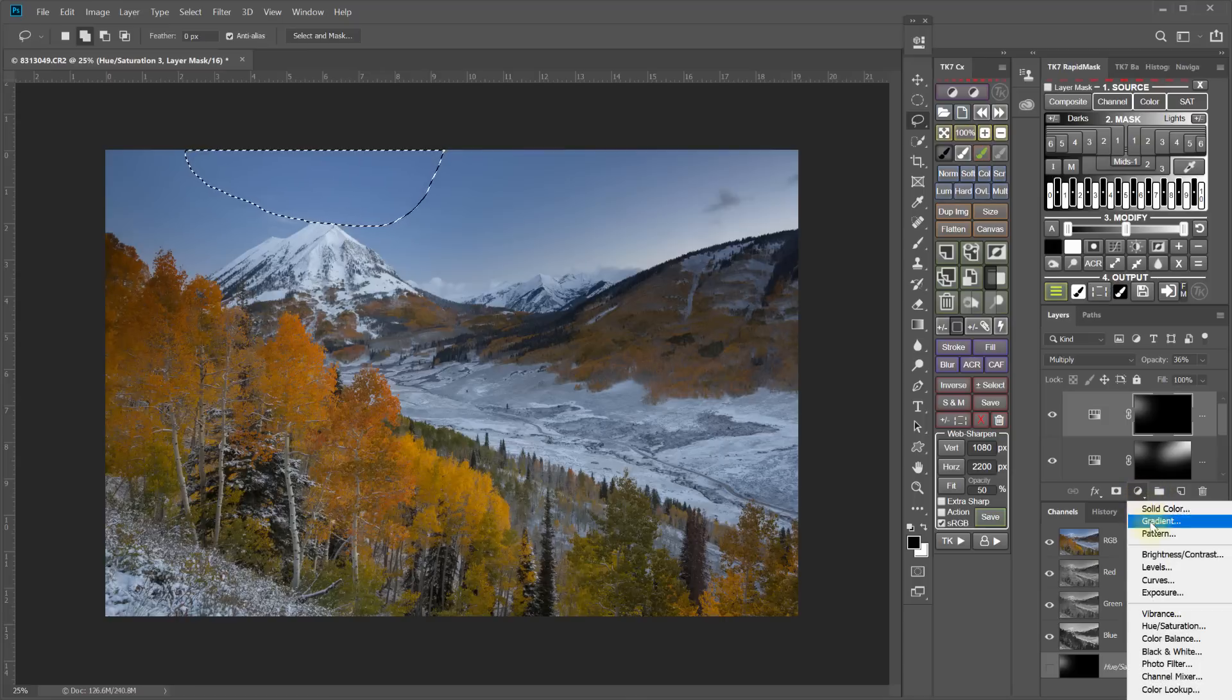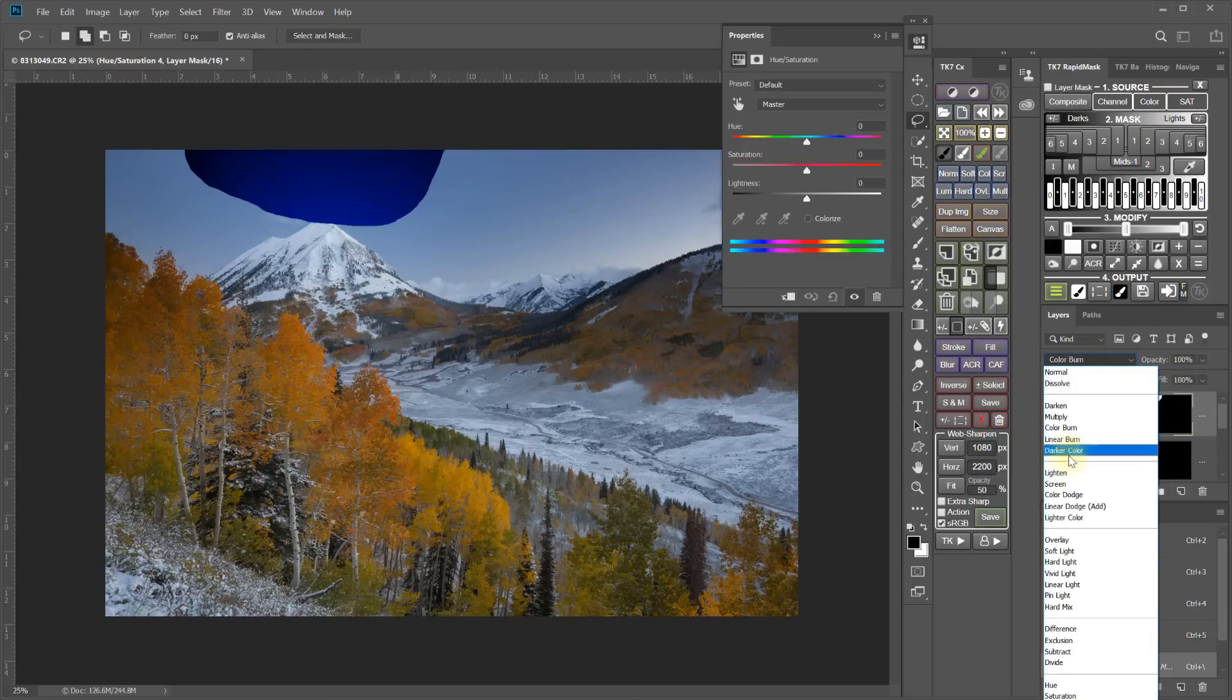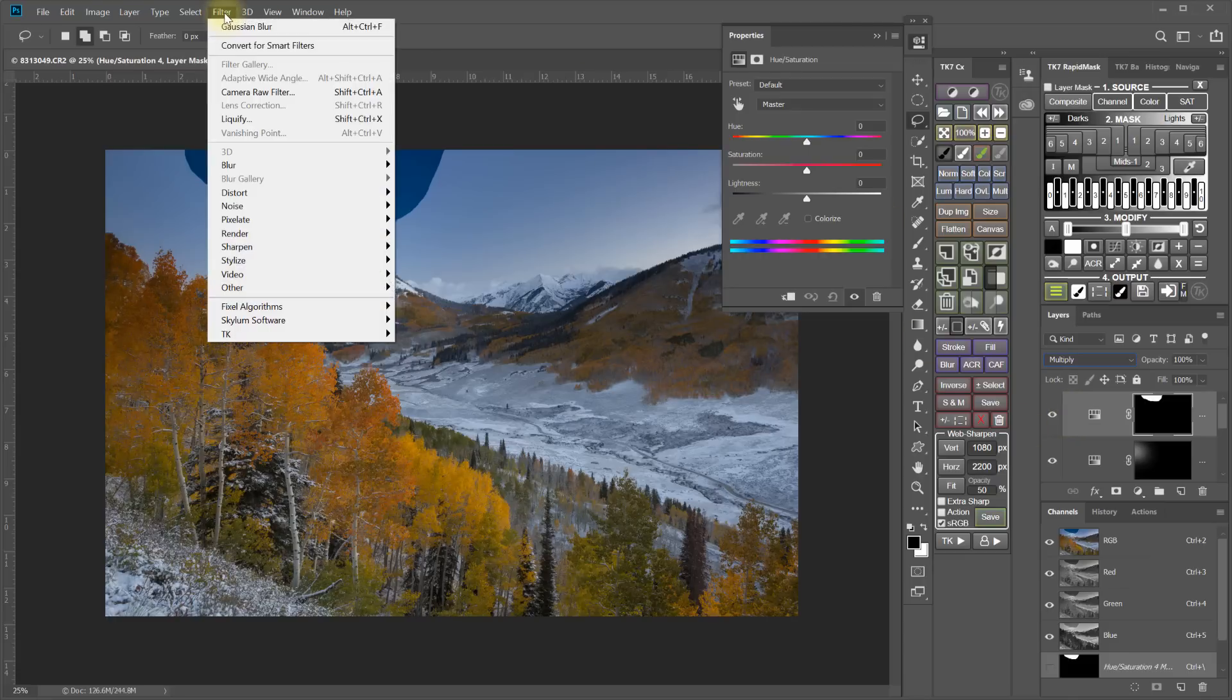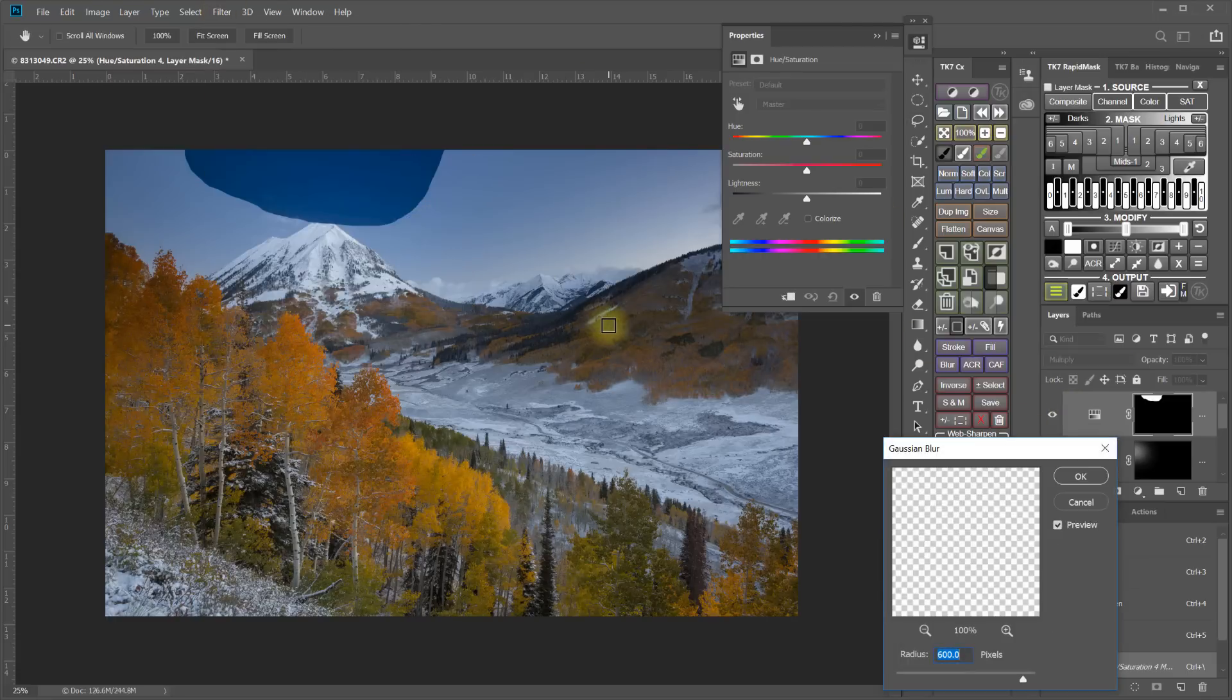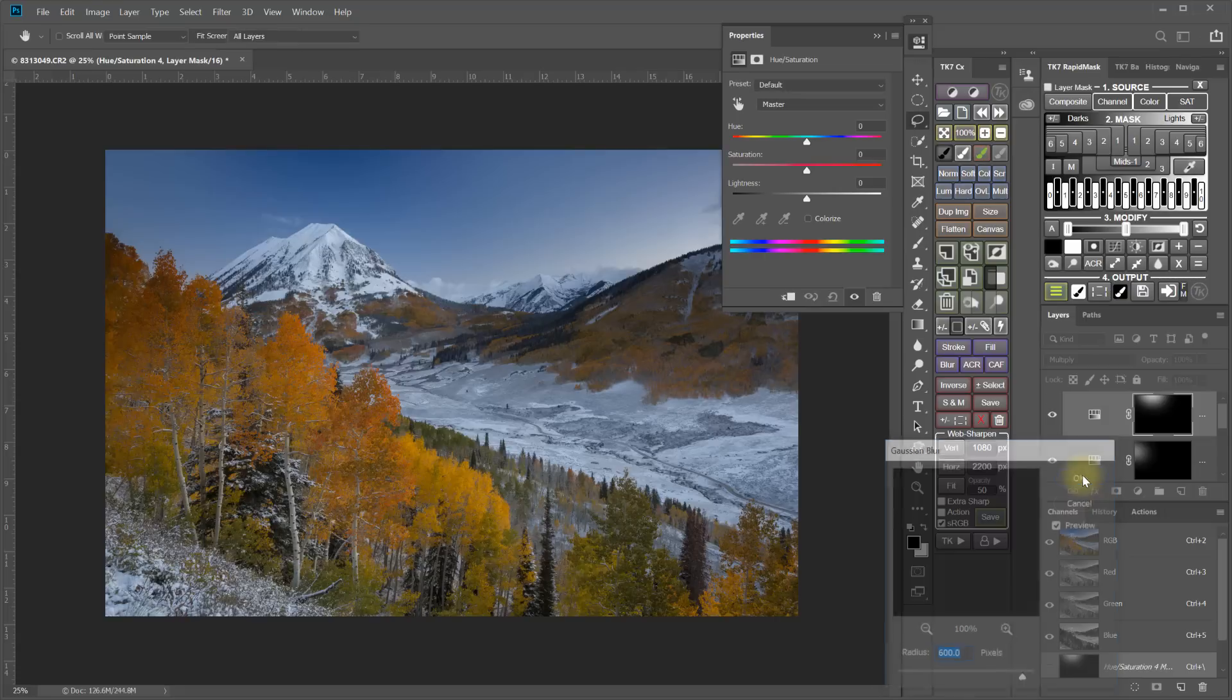Add that to a hue and saturation adjustment layer. Set the blending mode to multiply. Apply a blur.